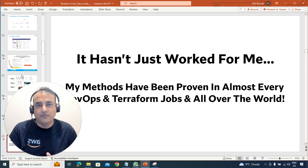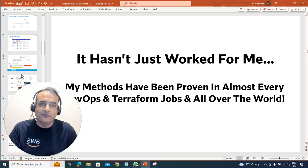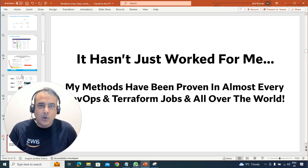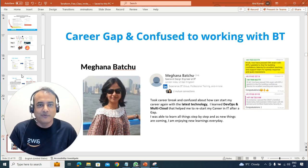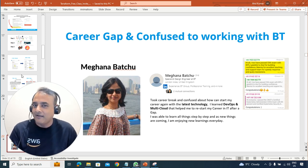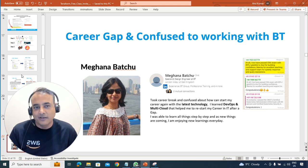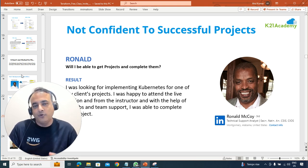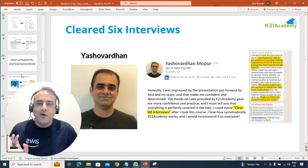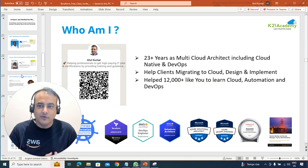The three steps I'm going to share haven't just worked for me, but also across the globe in whatever country or stream you're coming from — Cloud, DevOps, Terraform, etc. For example, Tolu from Canada had no IT background and went from two job offers; Meghna in the UK went from a career gap and confusion to working with British Telecom; Ronald went from lacking confidence on his project to successfully implementing it; and Yash got six interview calls.